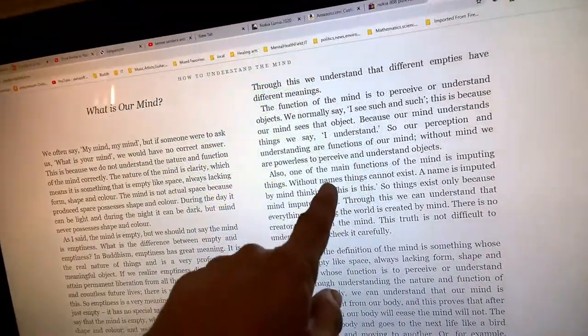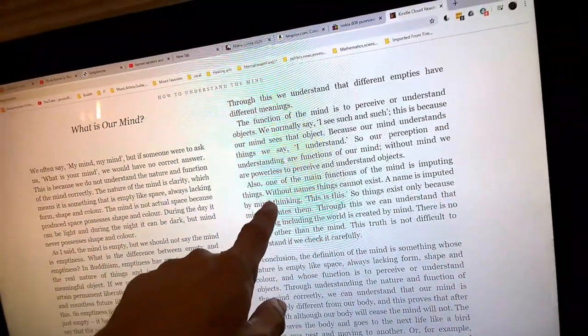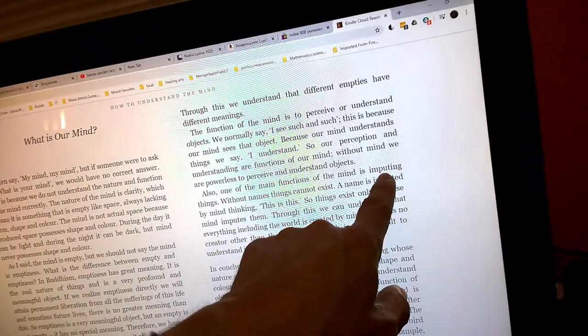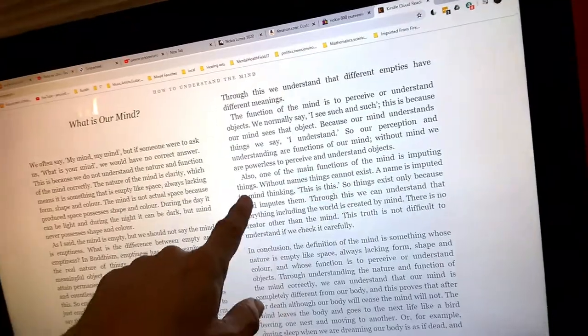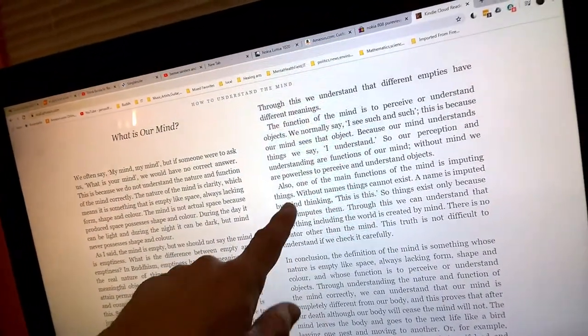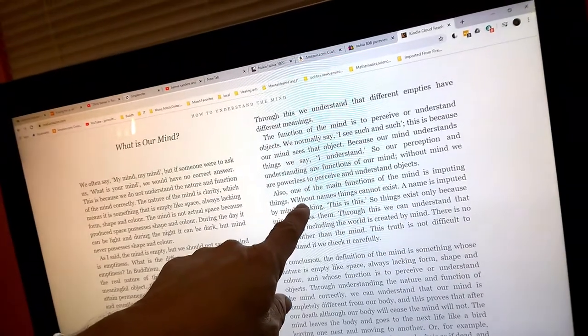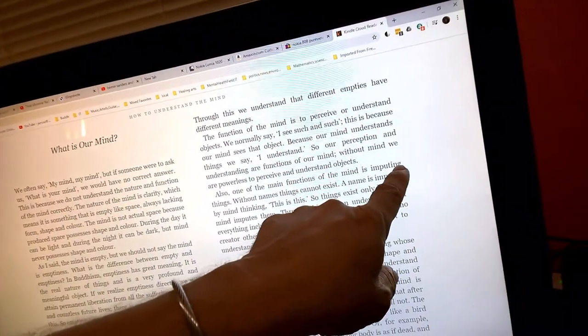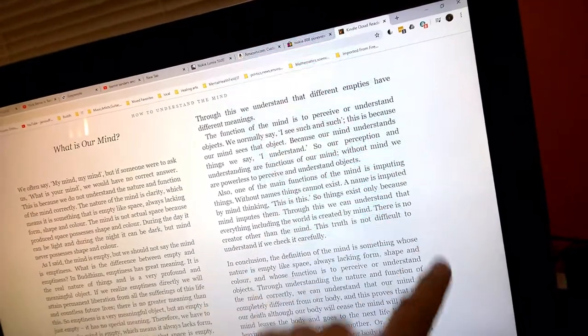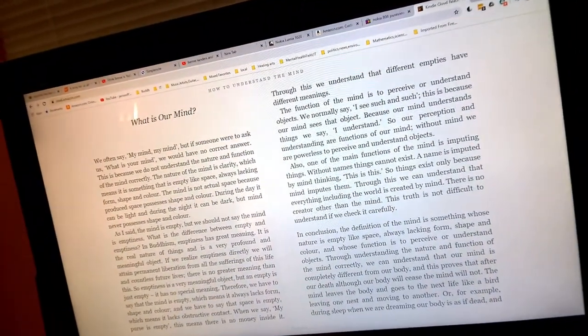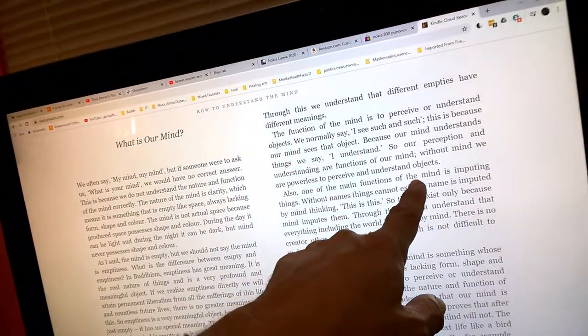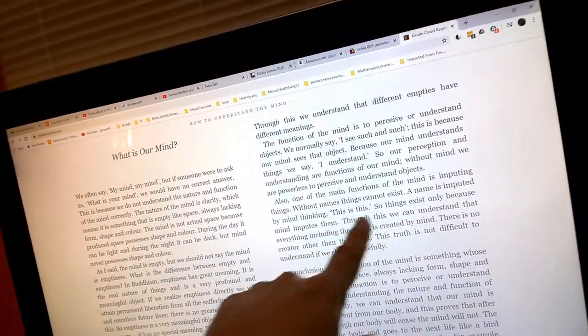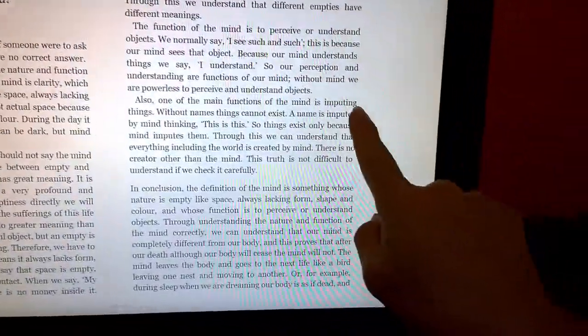So our perception and understanding are functions of our mind. Without mind we are powerless to perceive and understand objects. Also, one of the main functions of the mind is imputing things. Wait a minute, what does imputing mean?